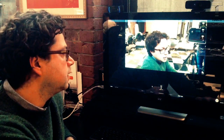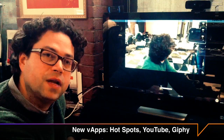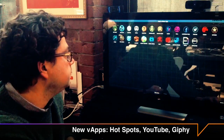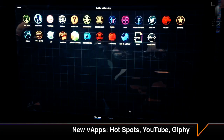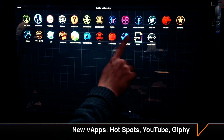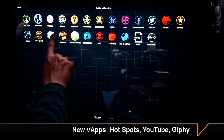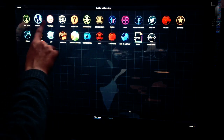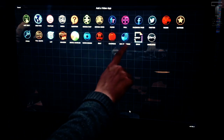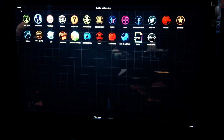Now let's move into video apps and see some of the new video apps. Here you have all the familiar VAPs from the iPad app, but we have some special VAPs like a hotspot VAP, a YouTube VAP, and a Giphy VAP for GIFs. Let me show you how those work.